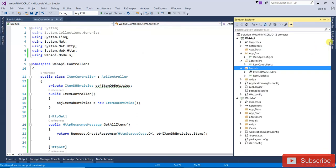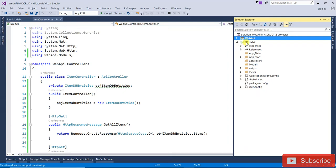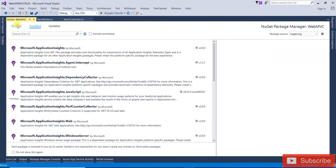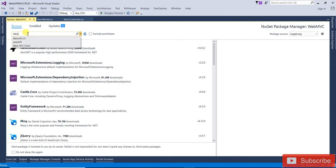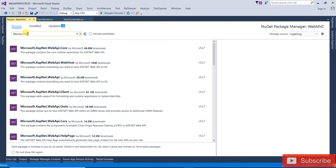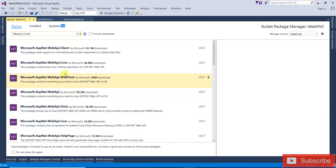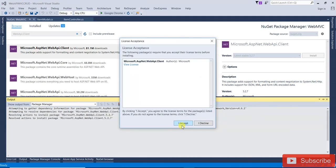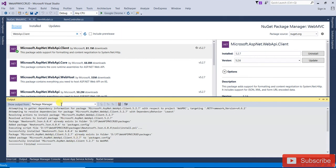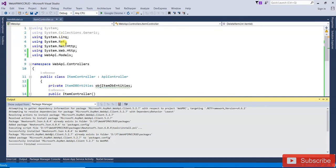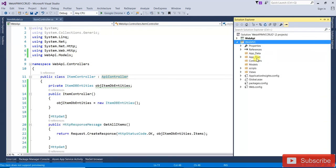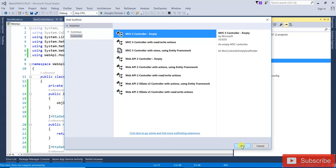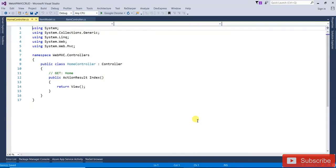In the MVC project, we need to install the Web API client package. Go to Manage NuGet Packages, browse for 'Microsoft.AspNet.WebApi.Client', install it, and click Agree. It has been successfully installed. Now open Solution Explorer, right-click on Controllers, add a new MVC 5 Controller — Empty — and name it 'HomeController'.